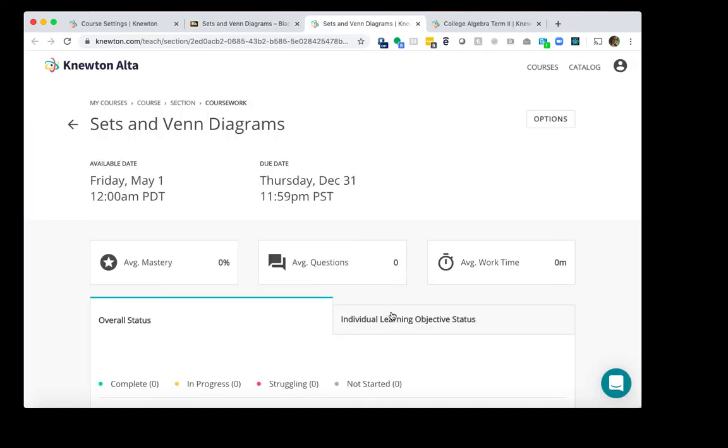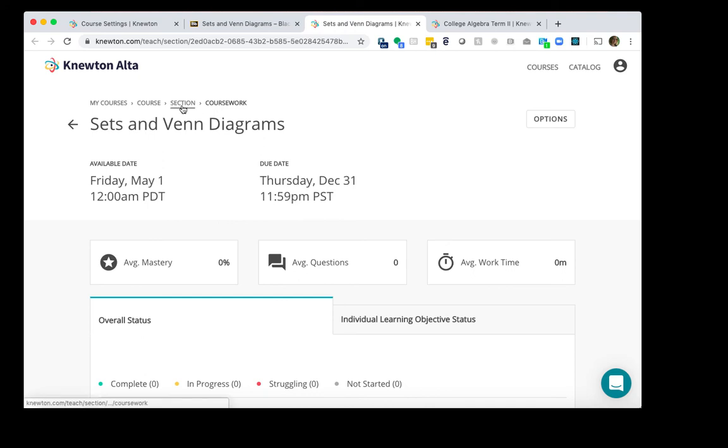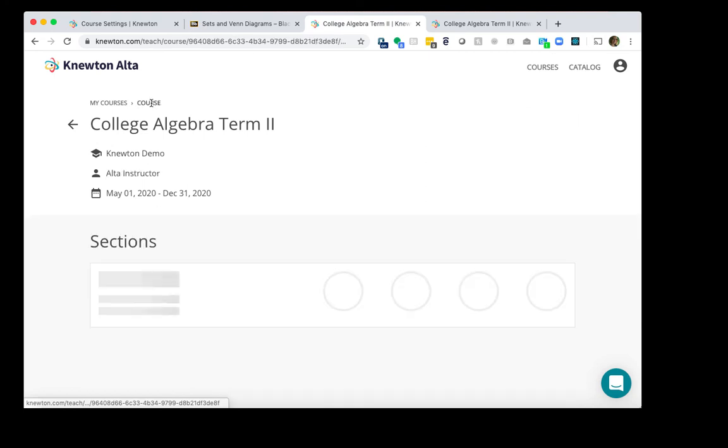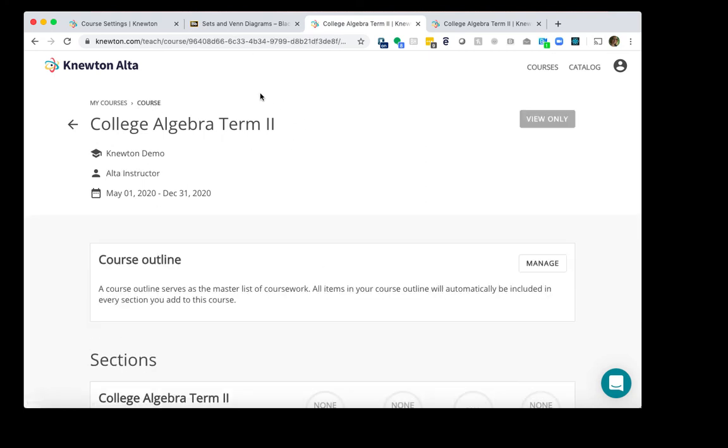And what should happen is it should take us to the reporting page for Term 2. We can confirm that first by looking at the dates right here, and that does look accurate. But also, we can click on the breadcrumb trail here on the top. So click on Section, and I do see it says Term 2, so we're looking good there. And then I'll click Course. Same thing, we're making sure it's Term 2. So from the instructor side, it is launching successfully into the appropriate term course.